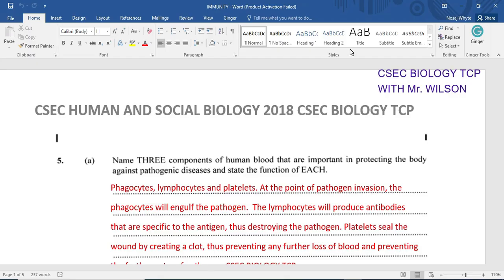This should be easy for a lot of persons. The three components are phagocytes, lymphocytes, and platelets — or you might say thrombocytes for the platelet. Now, at a point of pathogen invasion, the phagocytes usually engulf the pathogen by phagocytosis.